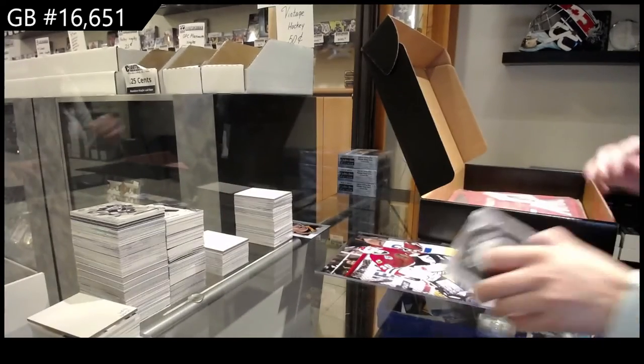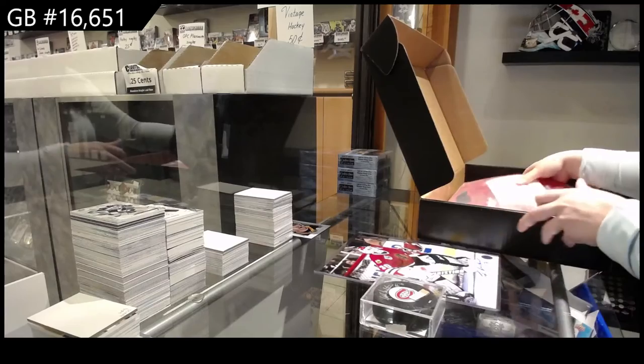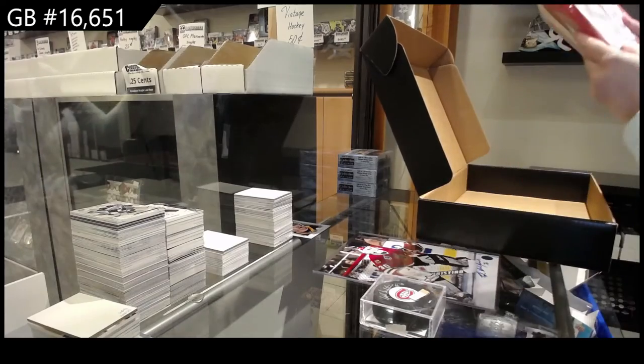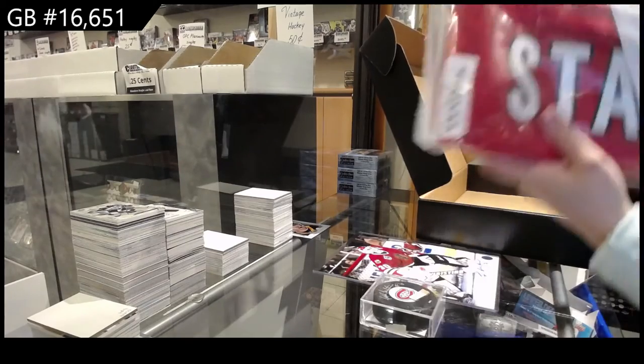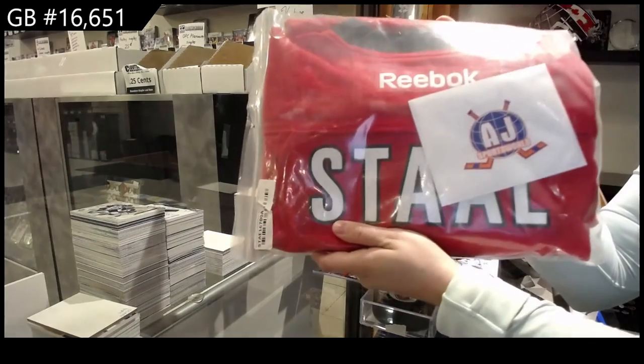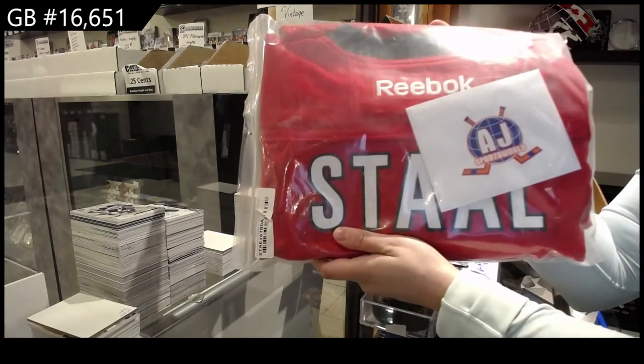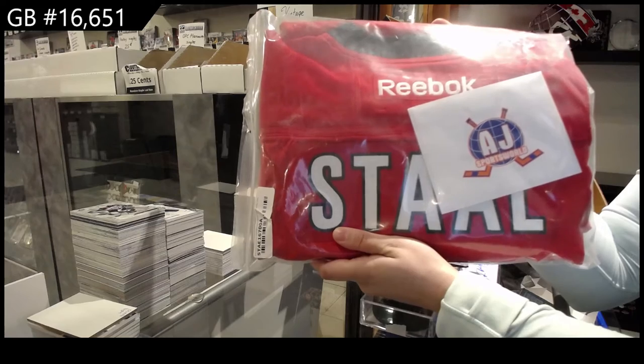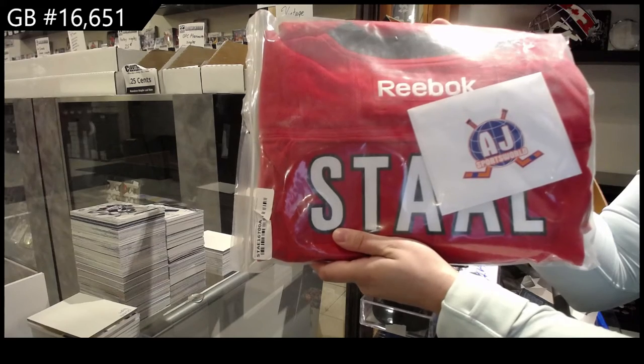And our autographed jersey, full-sized auto jersey of Eric Stahl.